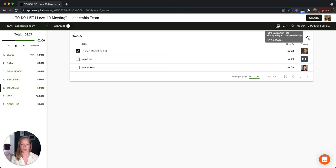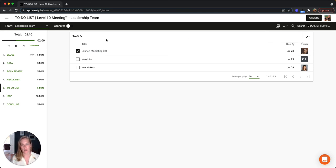And just like rocks and issues, if you would like to see the items that you have archived, you can toggle this over up here at the top.